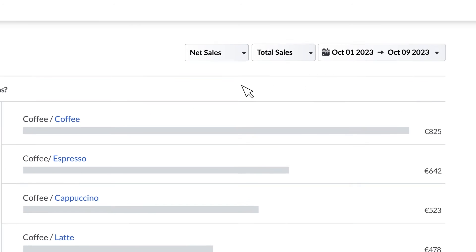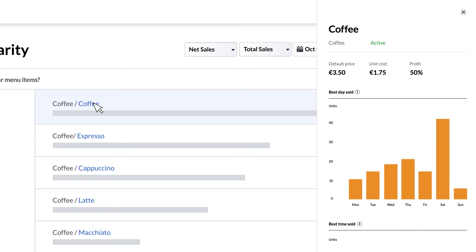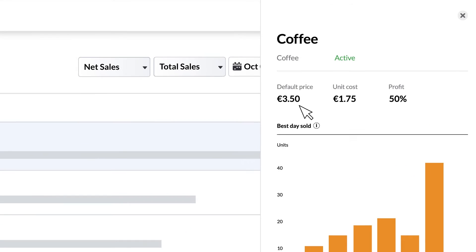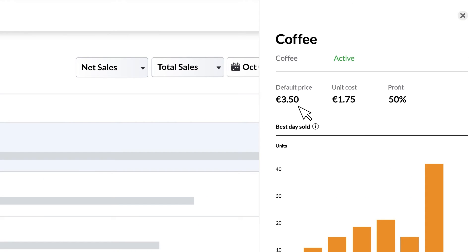Clicking on any of the items listed reveals a scorecard that highlights key metrics associated with that item. Starting at the top we can see the default price of this item, its unit cost if a cost is provided in the back office, and its marginal profit.